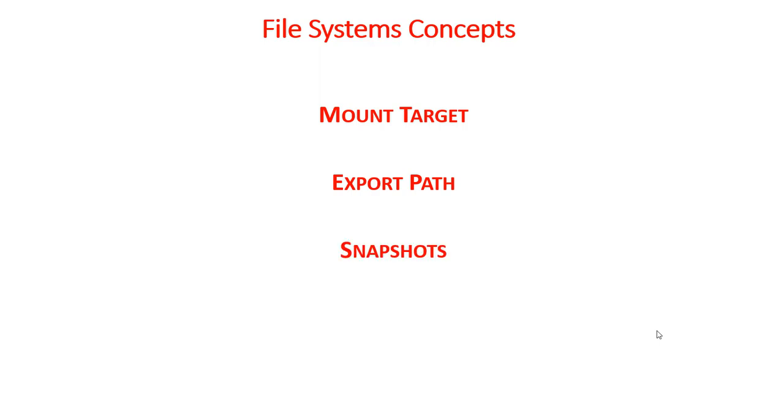Snapshots. Snapshots are similar to the ones we talked about in training one. They actually are a point in time view of your data at that time. Those are what snapshots are. You can do that with file systems.